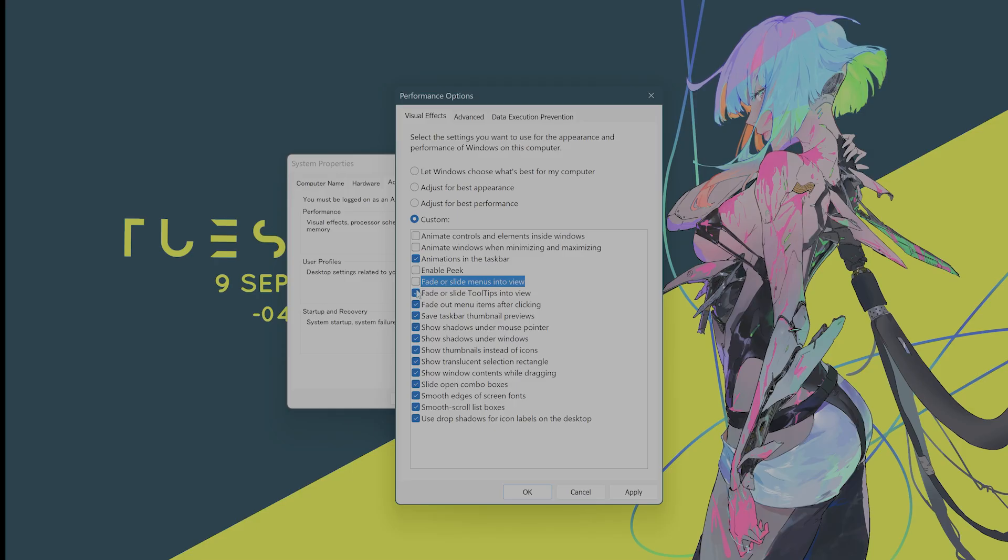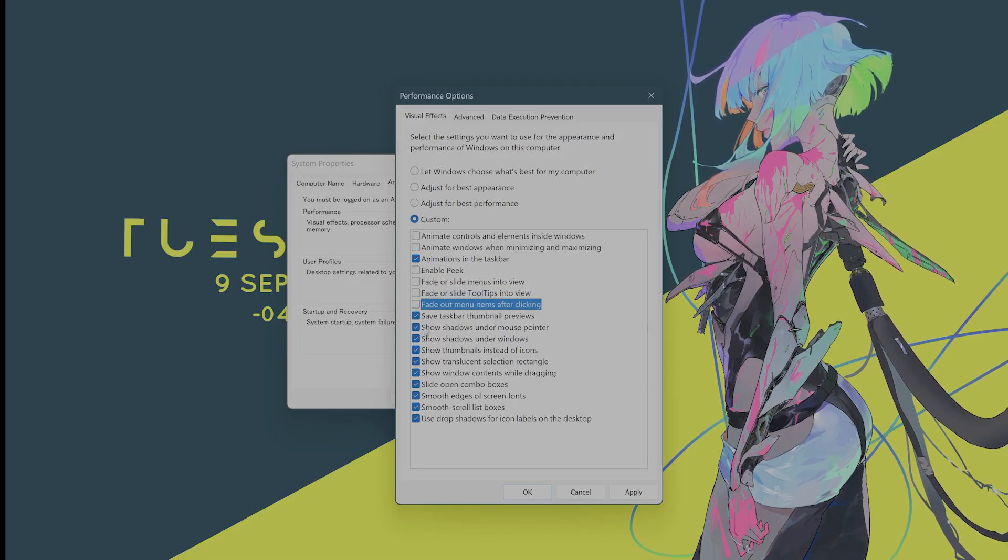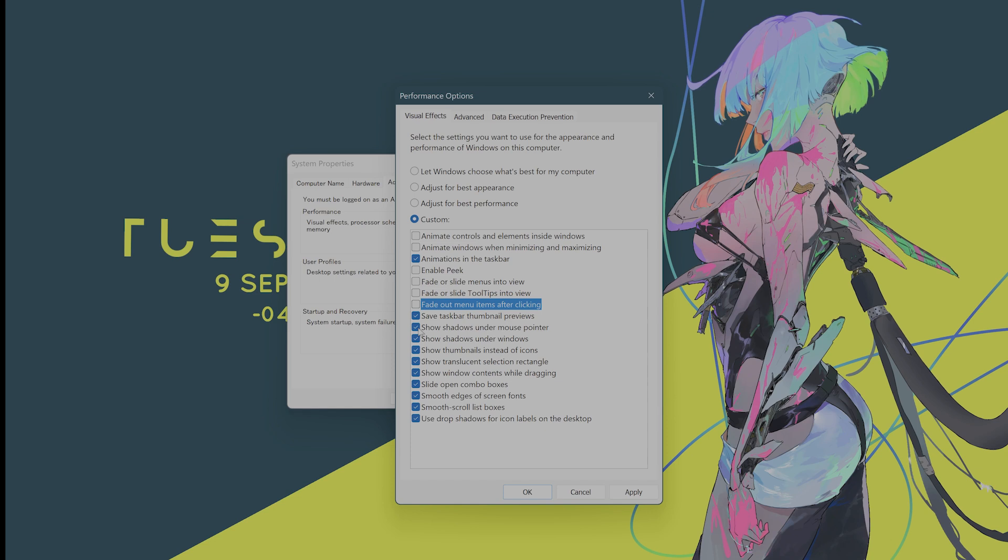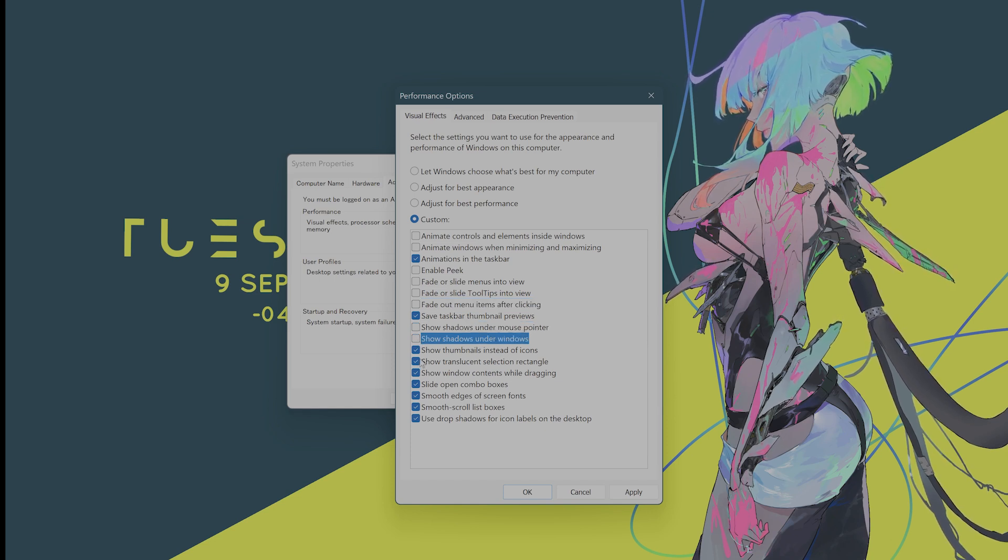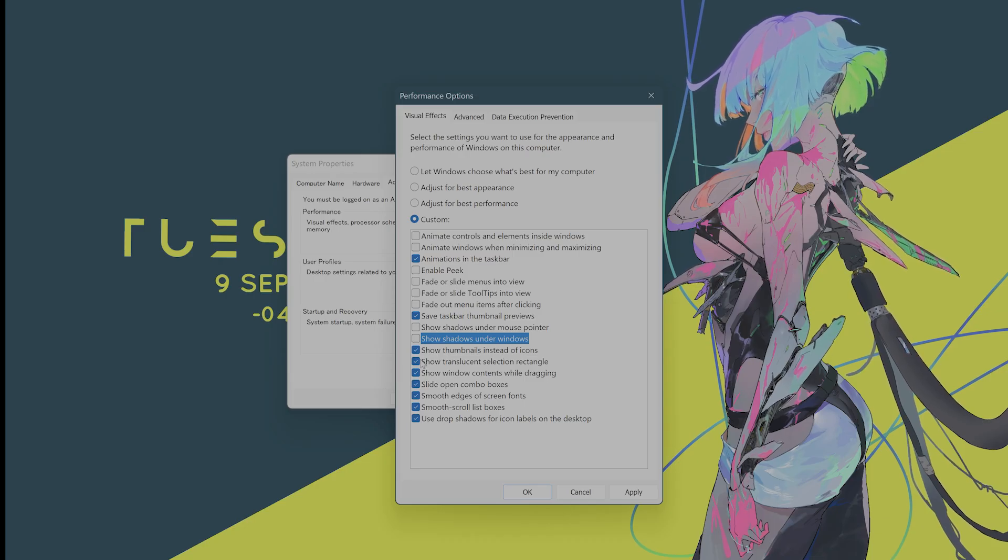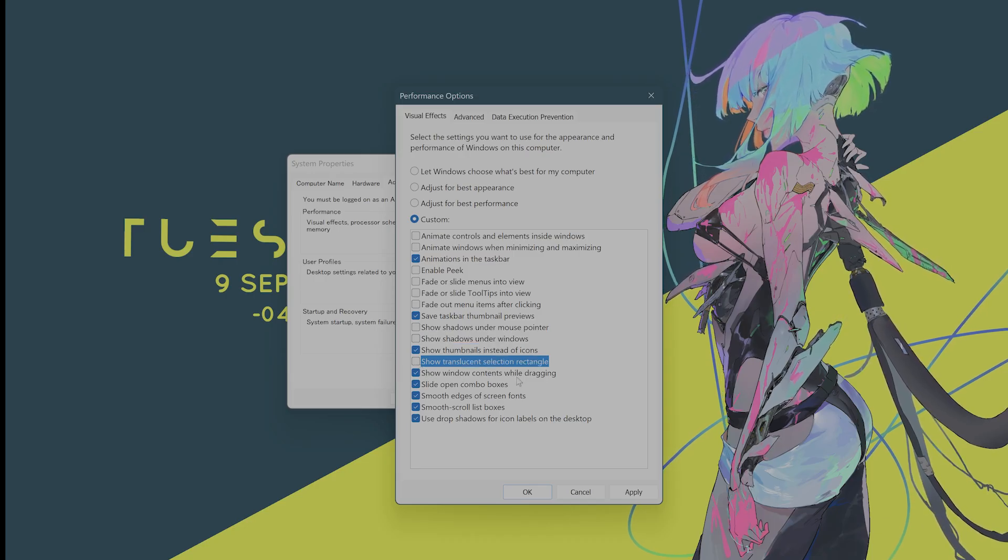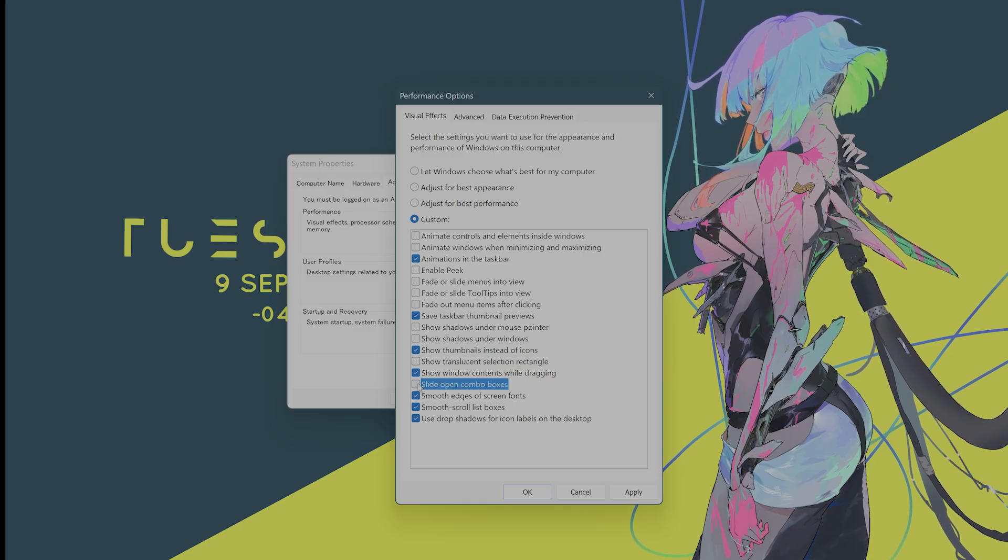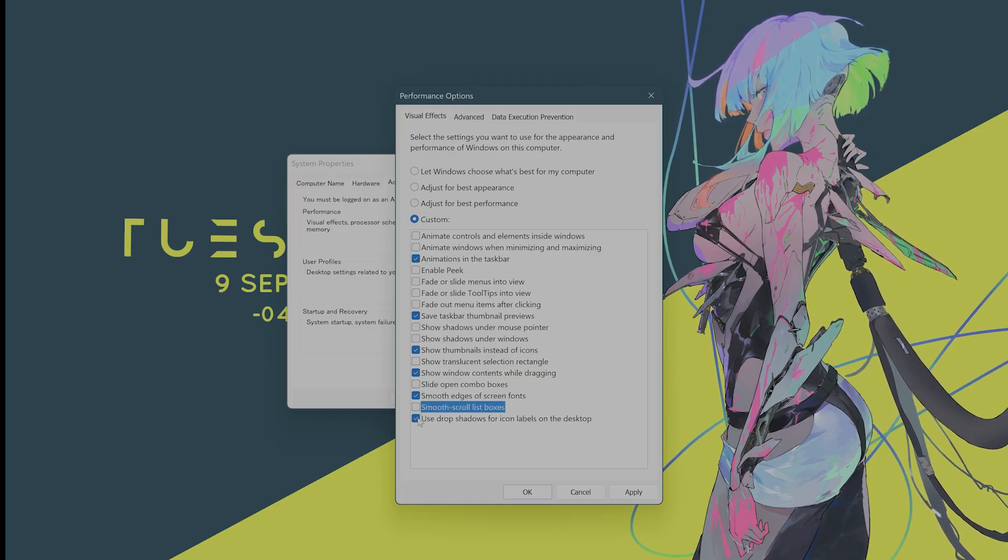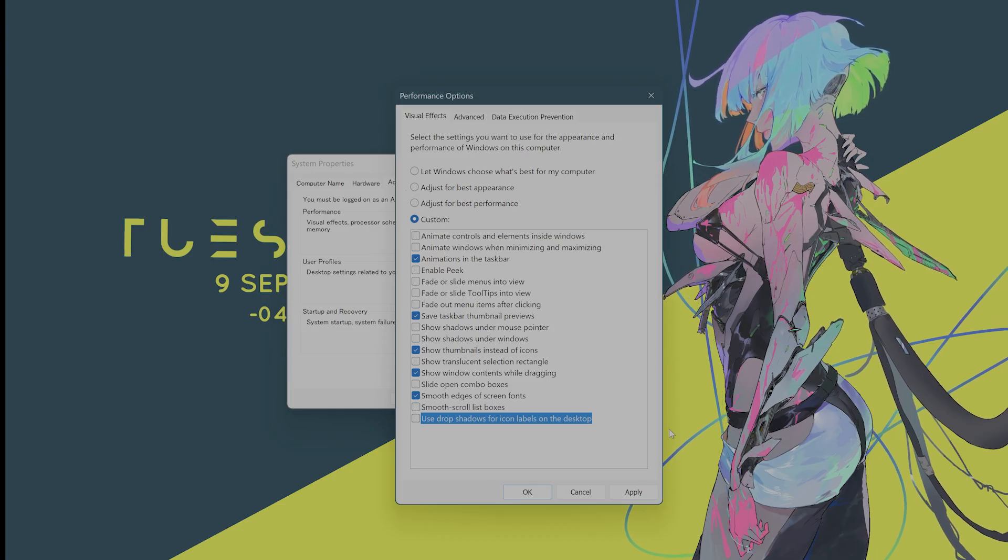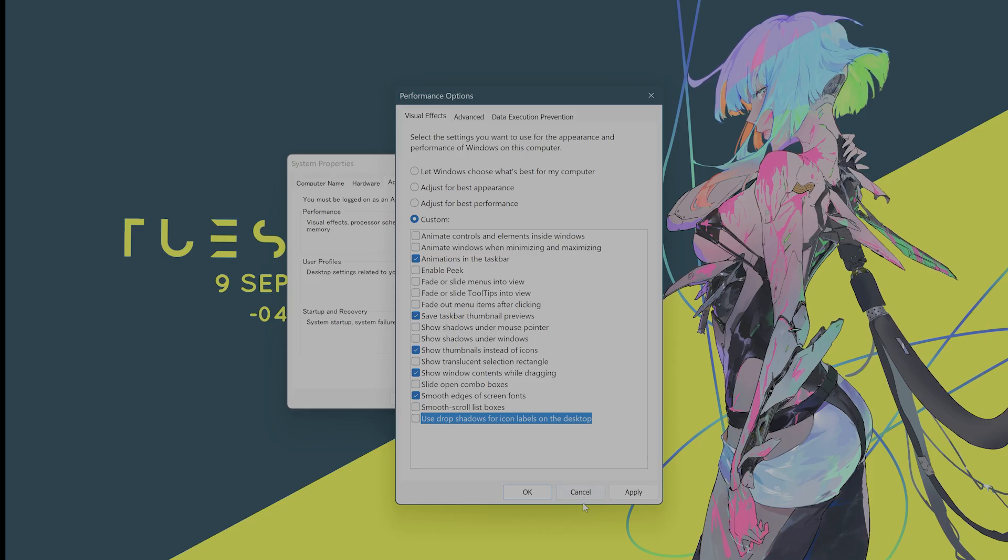Disable this. You want to disable this. You want to save taskbar thumbnail previews. Disable. You want to keep, disable these two. You want to keep Show Thumbnails instead of Icons. You want to show Window Contents while dragging. And the last thing you want is smooth edges of screen fonts and everything else you can disable. After you have done this, hit Apply and hit OK. And this will really speed up your system.